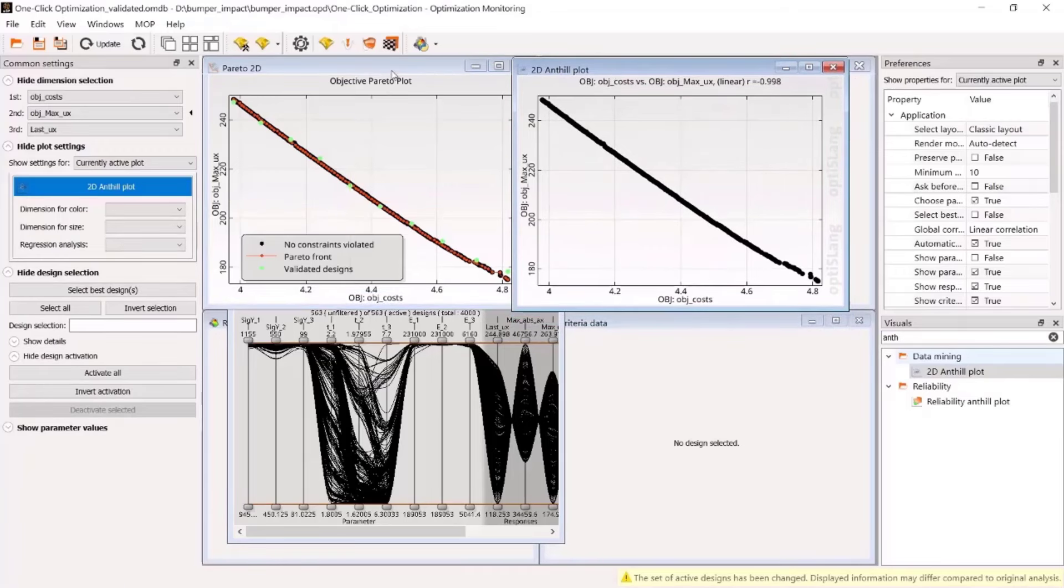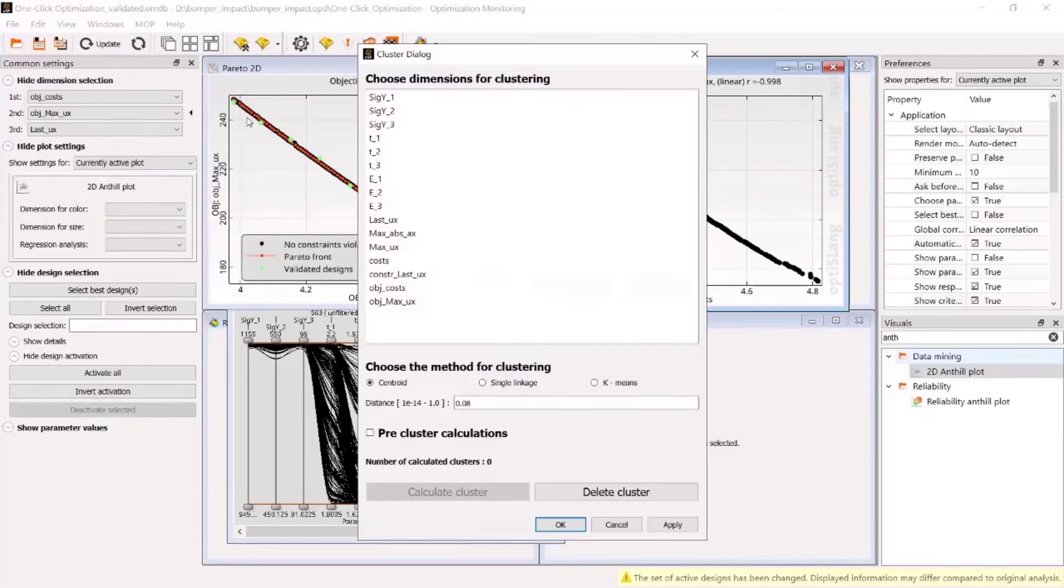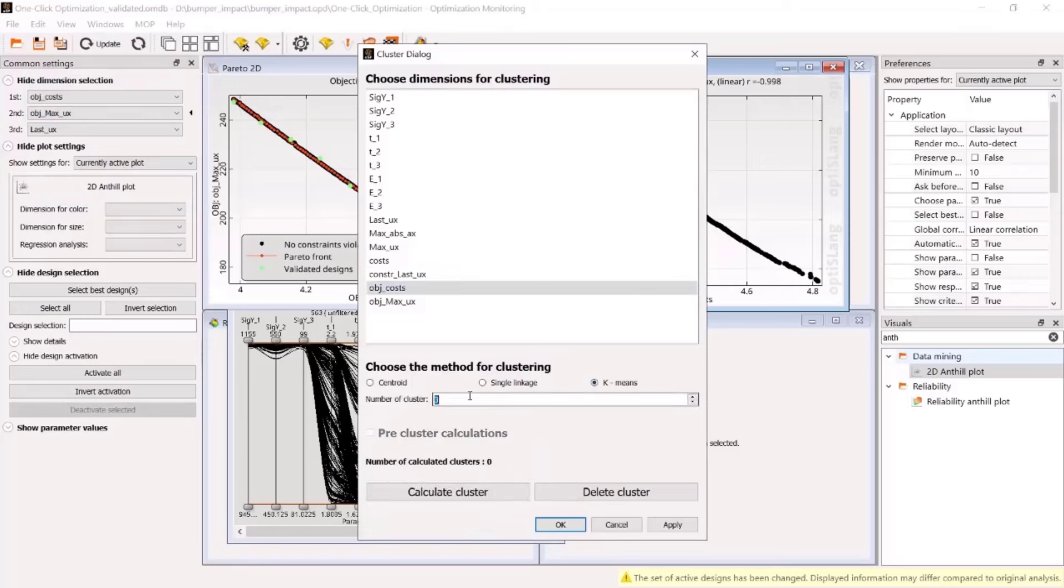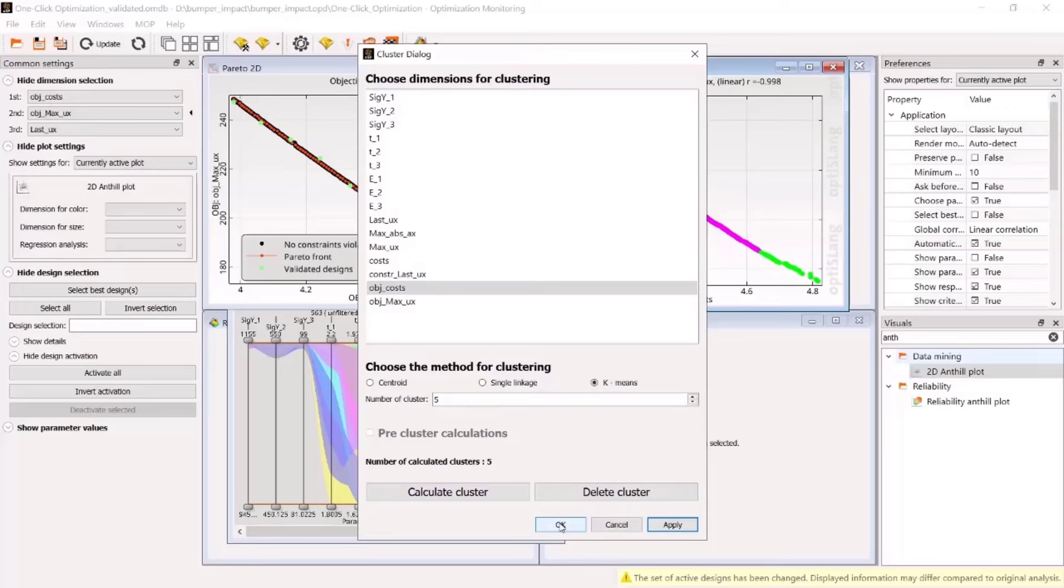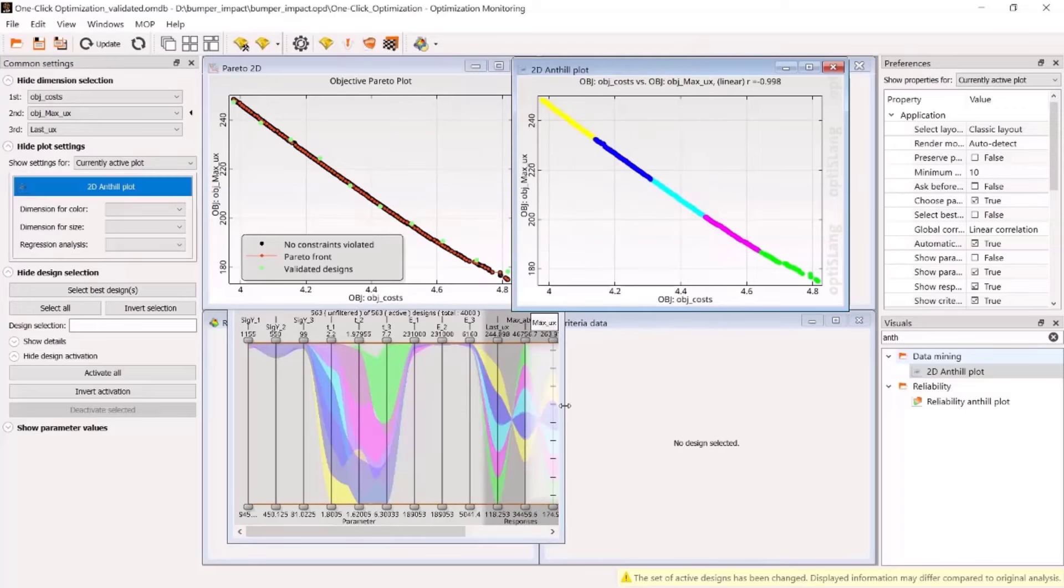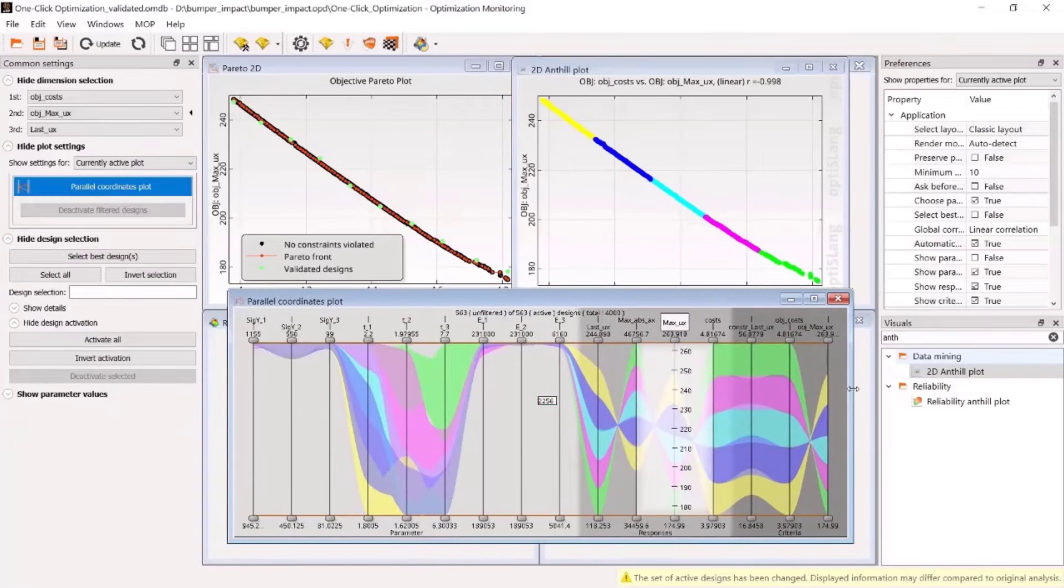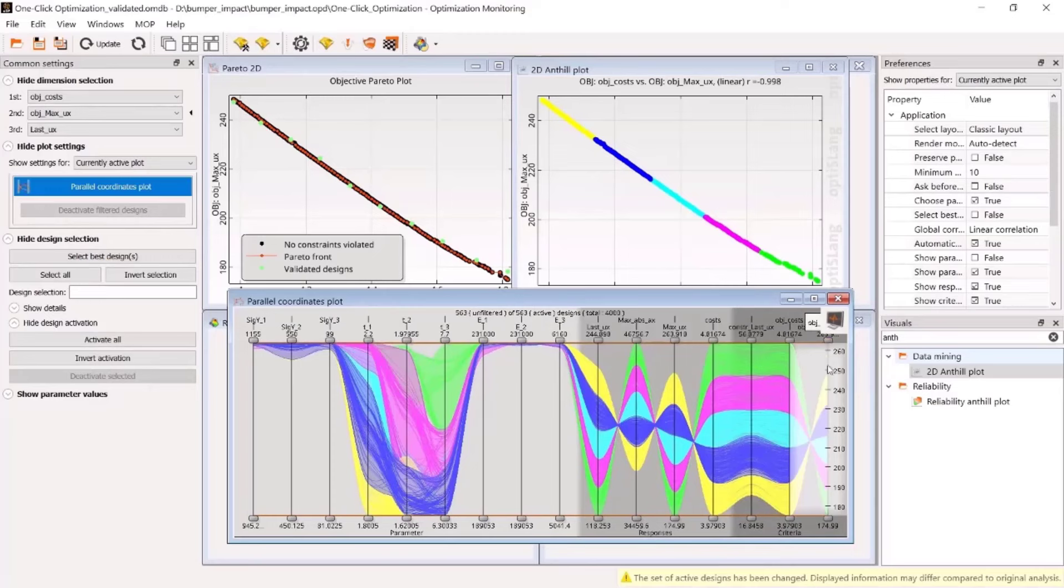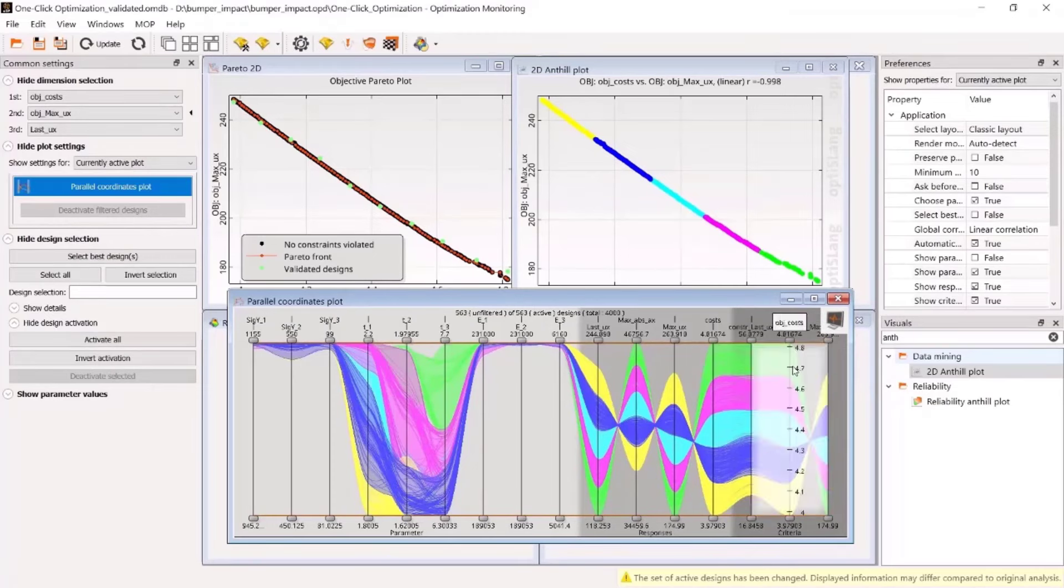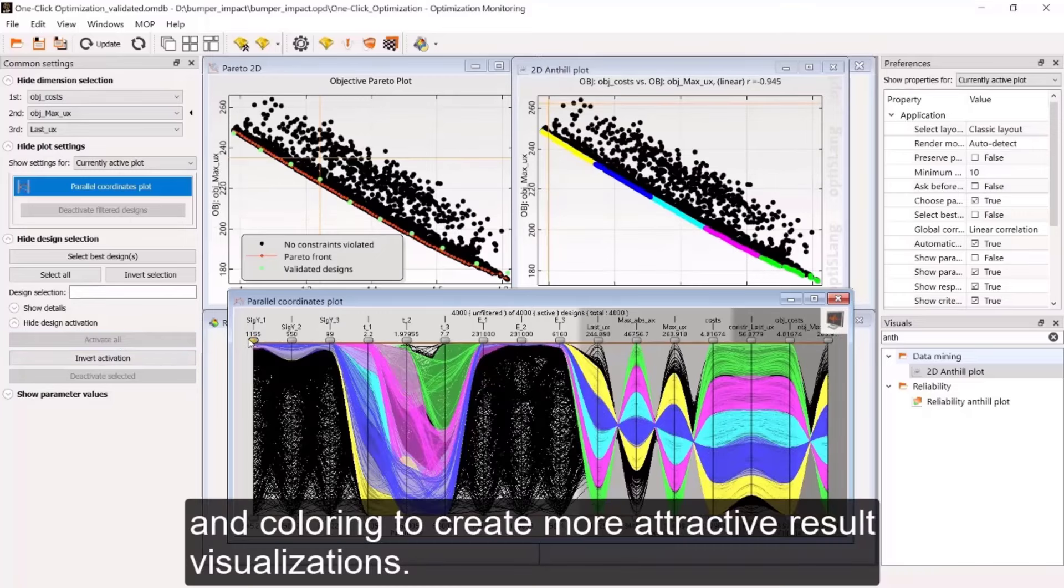In this lesson, you have learned how to set up an optimization based on the MOP using the wizard, including the step of validation of best designs. You have been introduced to the basic handling of this length post-processing with respect to the results of an optimization and how to use filtering and coloring to create more attractive result visualizations.